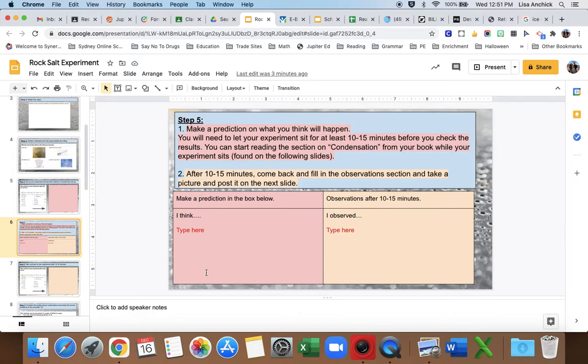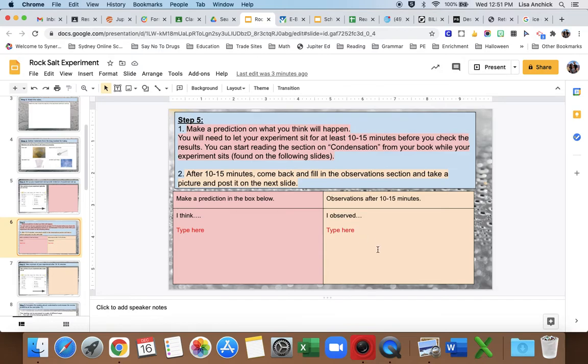Then you're going to come to this slide and you're going to make a prediction in the red. So make a prediction here on what you think is going to happen after 10-15 minutes.